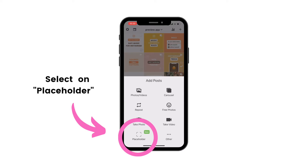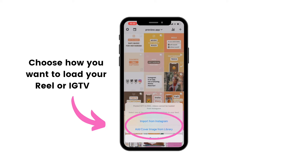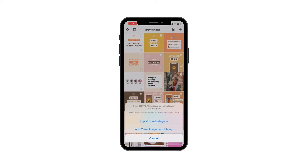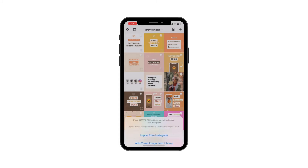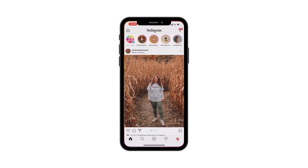It'll give you two options: you either import your placeholder from Instagram, which is my personal favorite, or you can add a cover image from your library, meaning you can pick an image from your phone's camera roll. We're going to look at the first option — importing from Instagram. Press on "Import from Instagram."